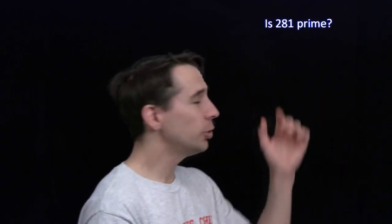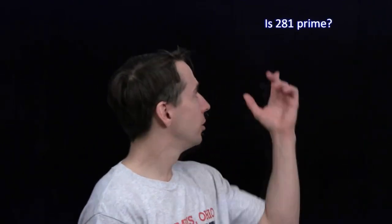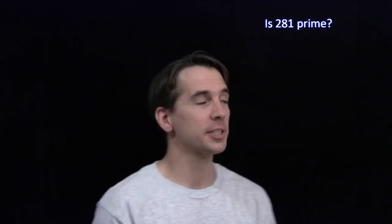Here's a pretty simple looking problem: is 281 prime? A number is prime if its only positive divisors are 1 and itself. So that's 1 and 281 for this number.